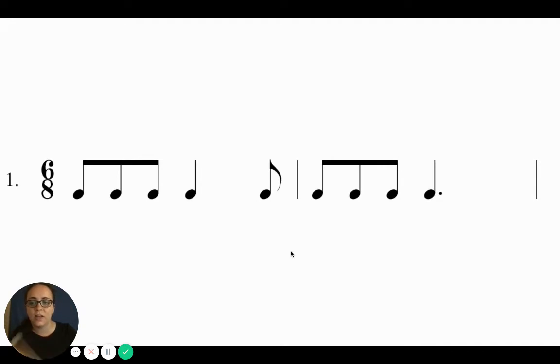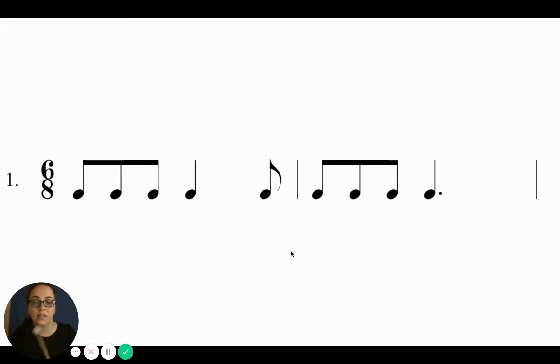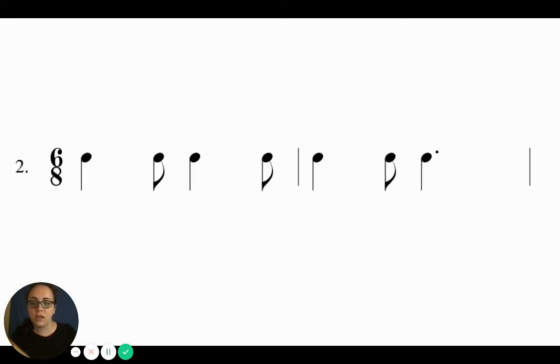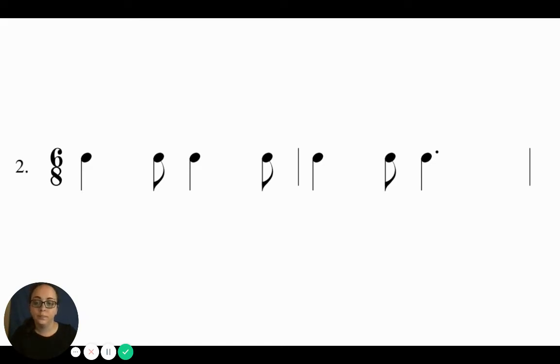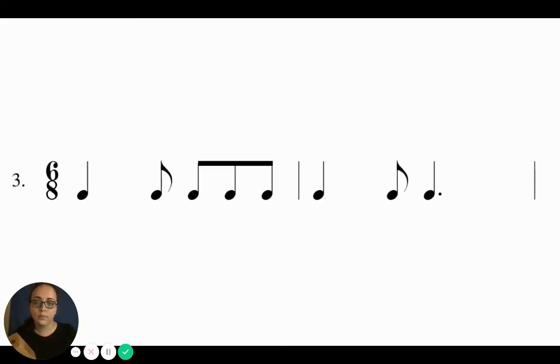Try it again. Ready, go. Ta-ki-da-ta, ta-ki-da-ta.